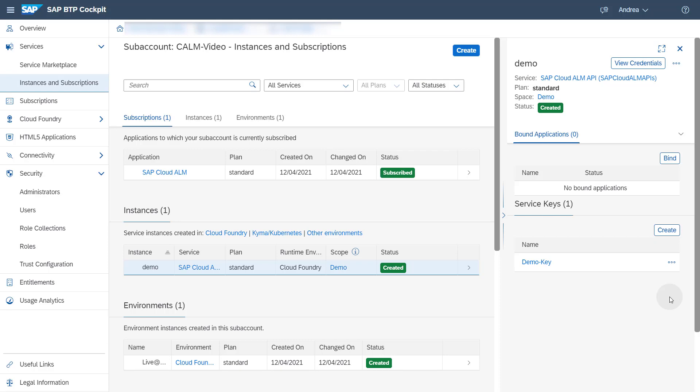For further details regarding the technical setup feel free to consult the SAP Cloud ALM for Operations Expert portal which is continuously updated with the latest news. A link to the Expert portal is provided in the description of this video.